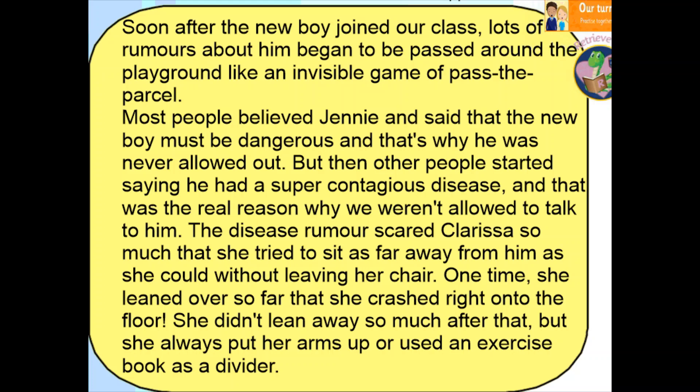What I'd like you to do now, year four, is to pause the video and see if you can find another rumour on this page. When you think you've found your next rumour, write it down in your book. Then move on to the next slide and pause to find one more rumour on that page, until we have found three altogether. When you're ready, unpause the video and we'll look at the answers together.